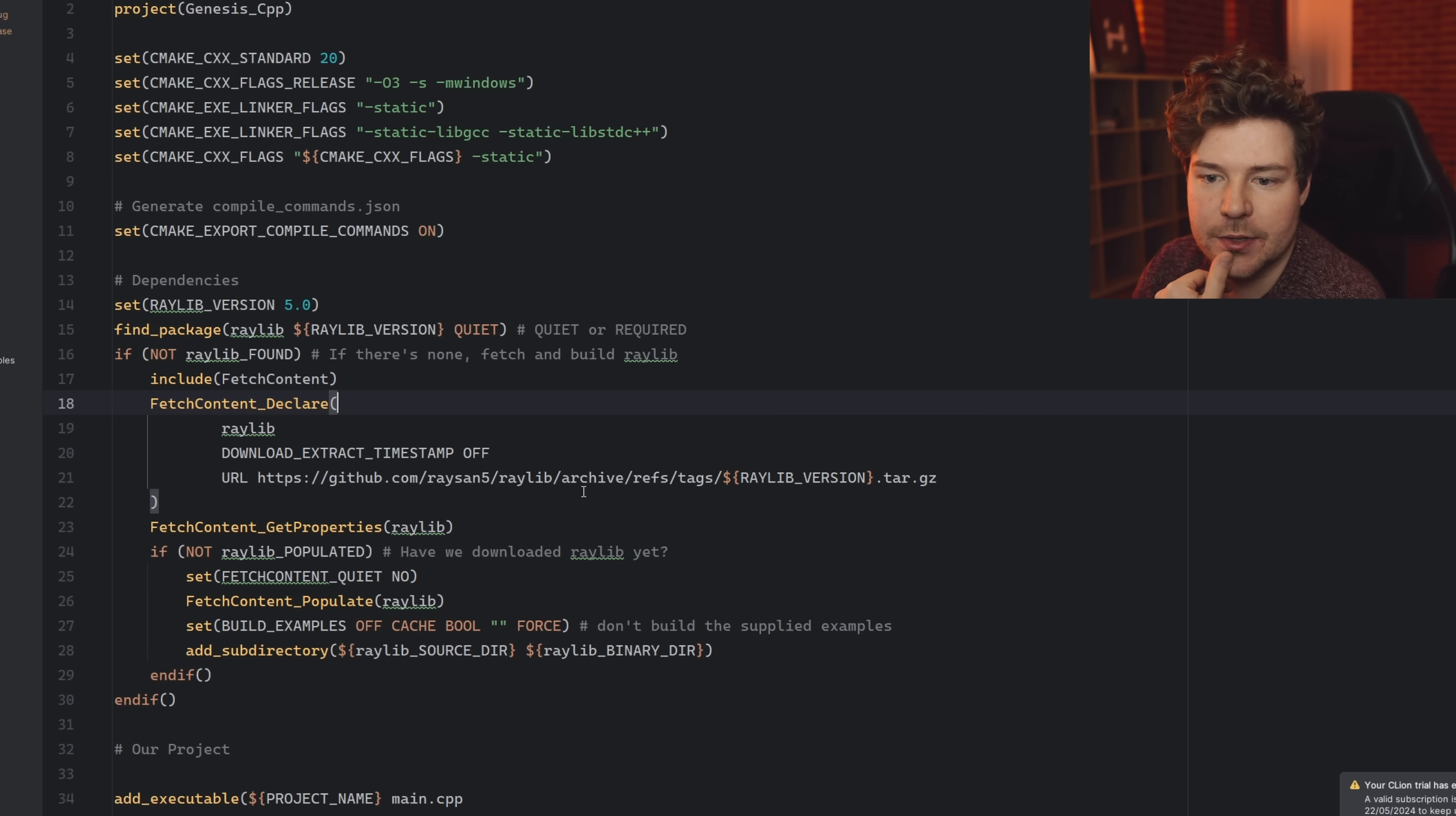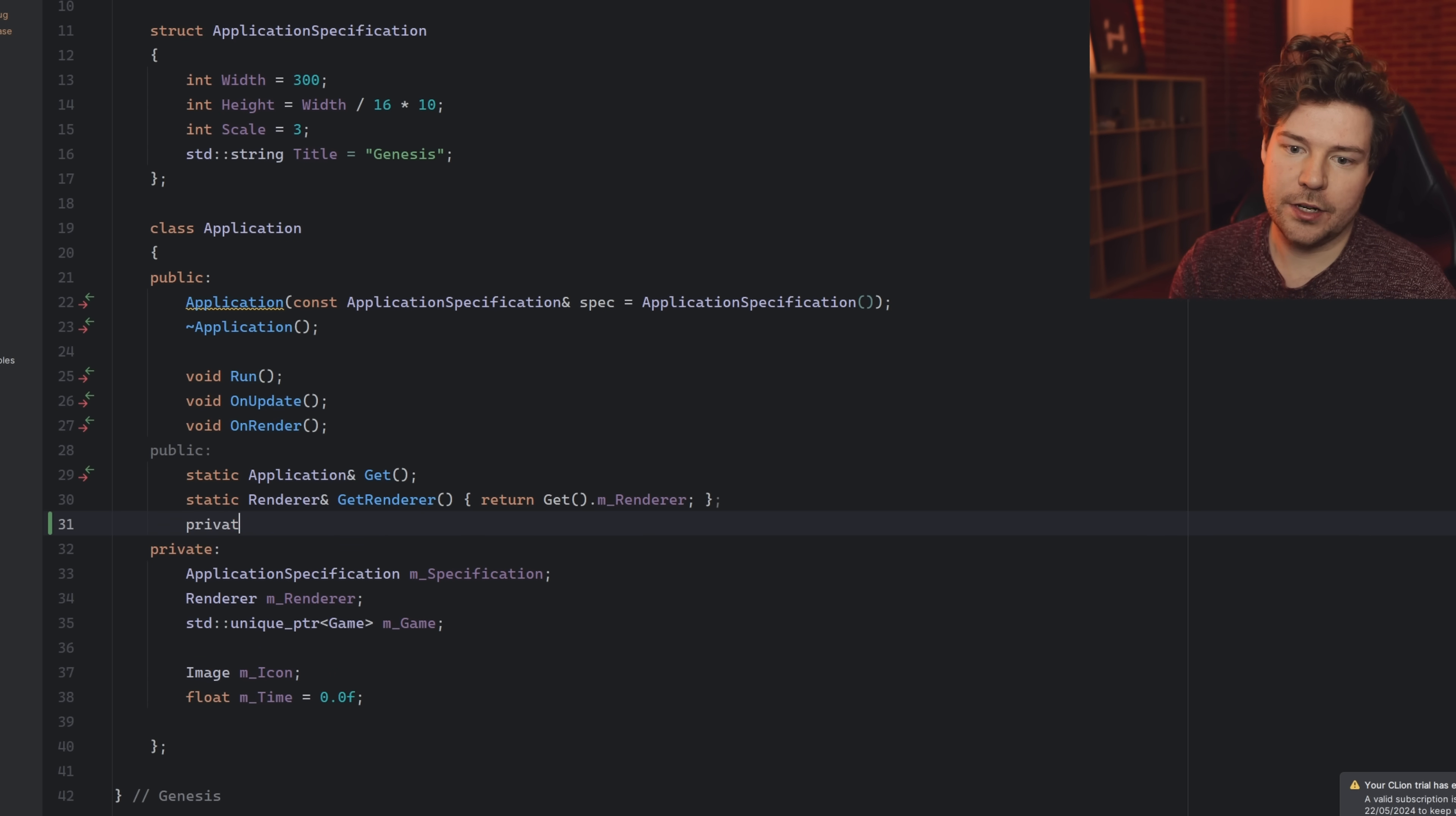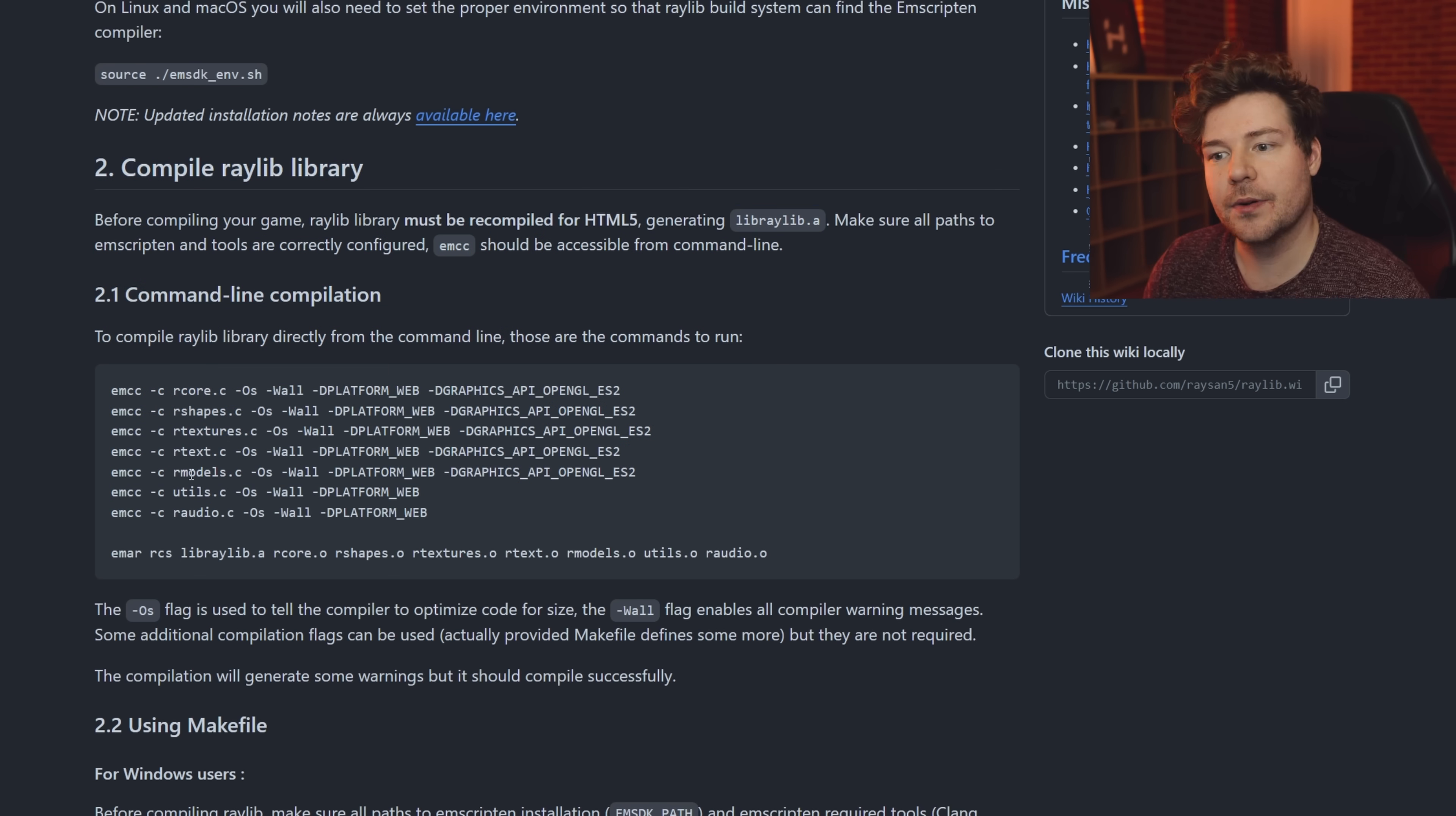All right, so we'll do activate latest, apparently. So that just sets like some environment variables. This basically makes it your kind of working copy of Emscripten. So compile Raylib was next, right?